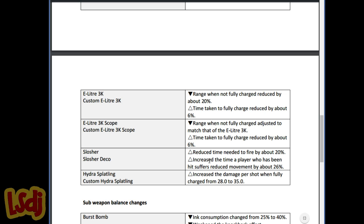Slosher got a fire rate increase by 20% and basically it also got a 26% increase in hitstun. I played a lot of Slosher yesterday and honestly I didn't notice the second part, but the fire rate is definitely a nice buff, nice change.